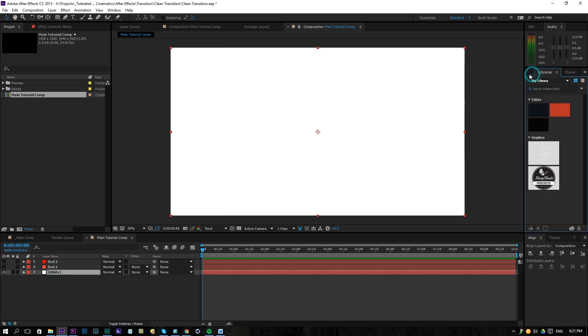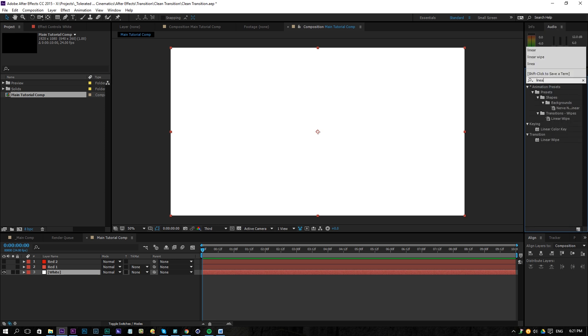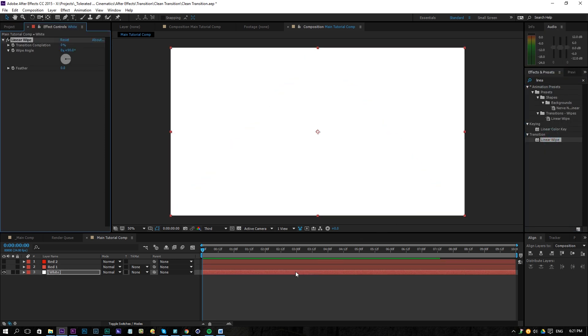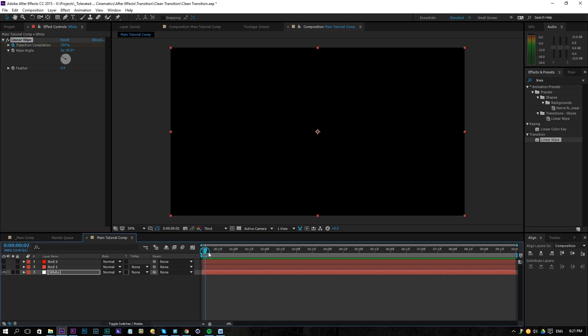If we go to the effects and presets here, we're going to search for linear wipe. So right here we can drag this onto our solid and we're going to change our wipe angle to minus 60 and also change this to like 100% the transition completion. Click on the stopwatch and move ahead a few frames here. So press U on the keyboard to reveal your keyframes.